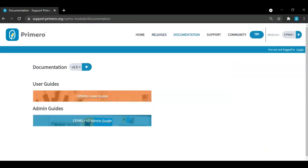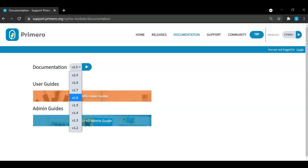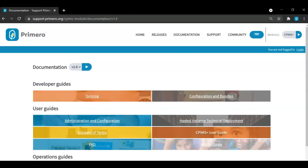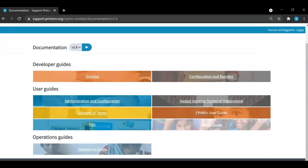In the documentation tab, you can see user guides and administration guides which you can filter by their version by selecting the toggle here. Once you select the version you are looking for and press play, the information will update and you can find the most recent user guides, developer guides, or operations guides for that version.